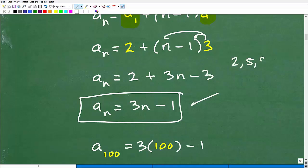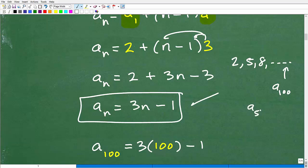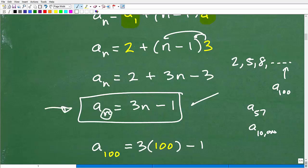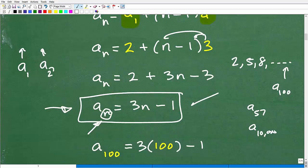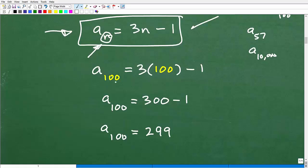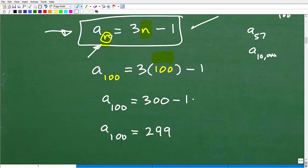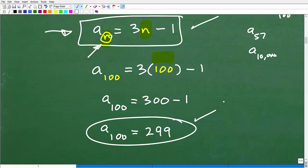Remember, we have 2, 5, 8, 11... Any term we want — the question asks for the 100th — but I could also find the 57th or the 10,000th term using this formula. n is the position in the sequence. So to find a_sub_100, I plug in n equals 100: 3 times 100 minus 1 equals 300 minus 1, which is 299. So the 100th term is 299.